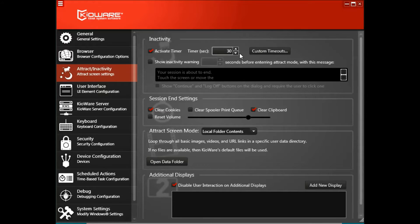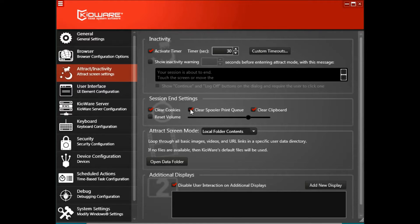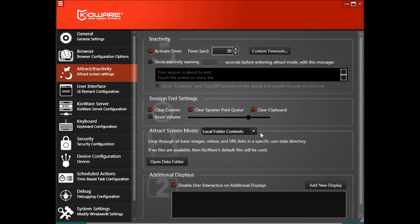Under session and settings, check the boxes to activate the settings you need. Beside attract screen mode, there are three modes available from the drop down menu.